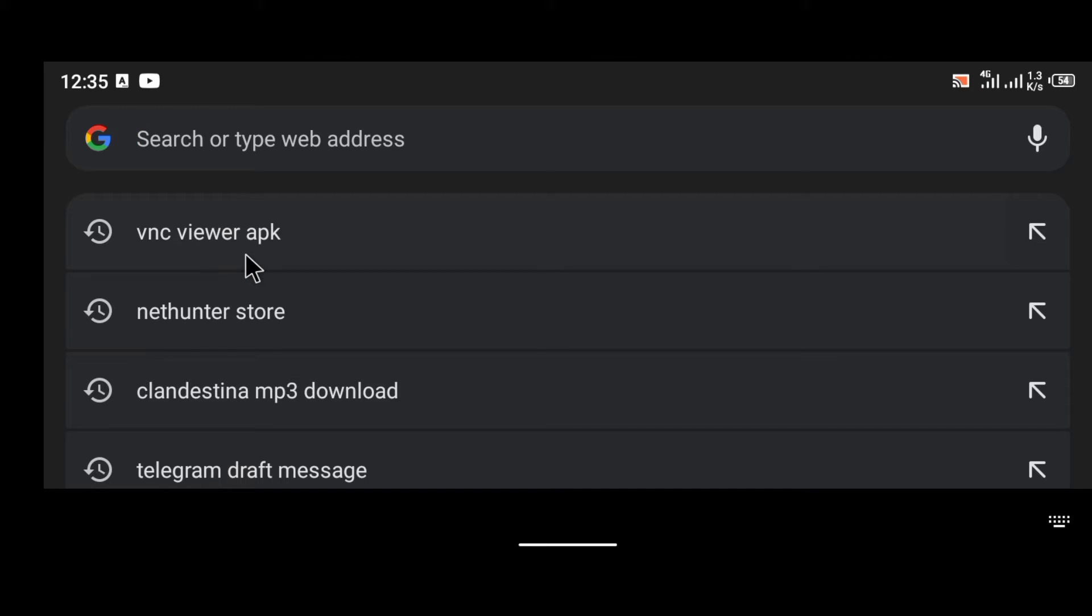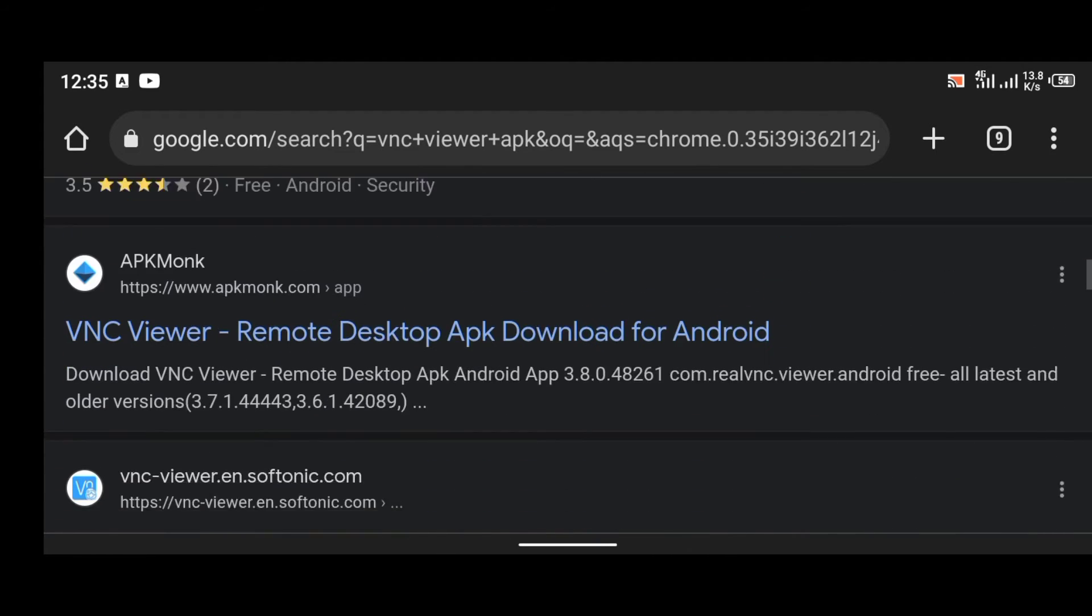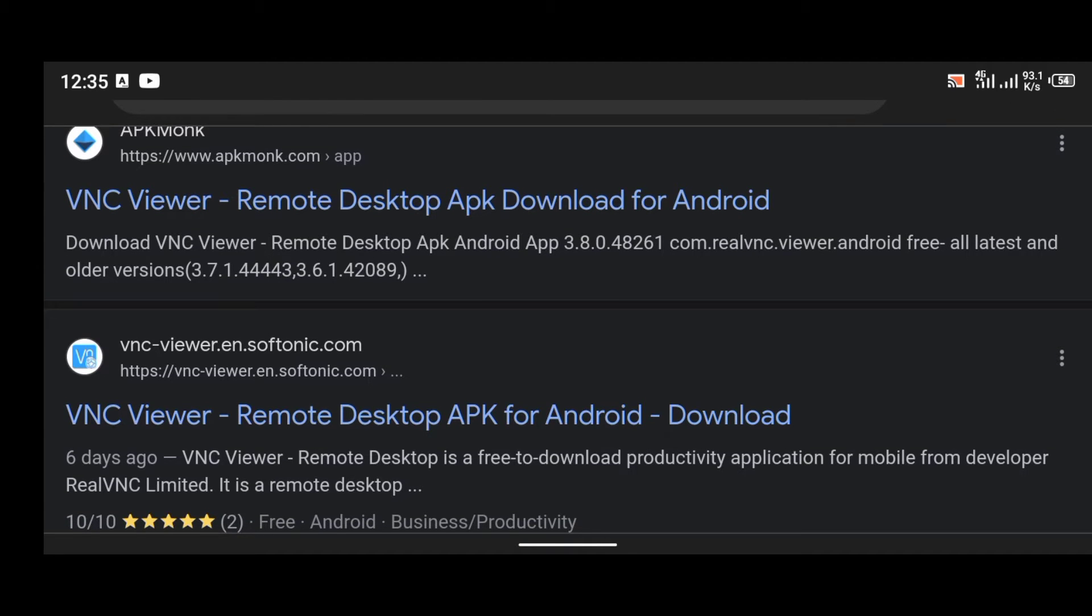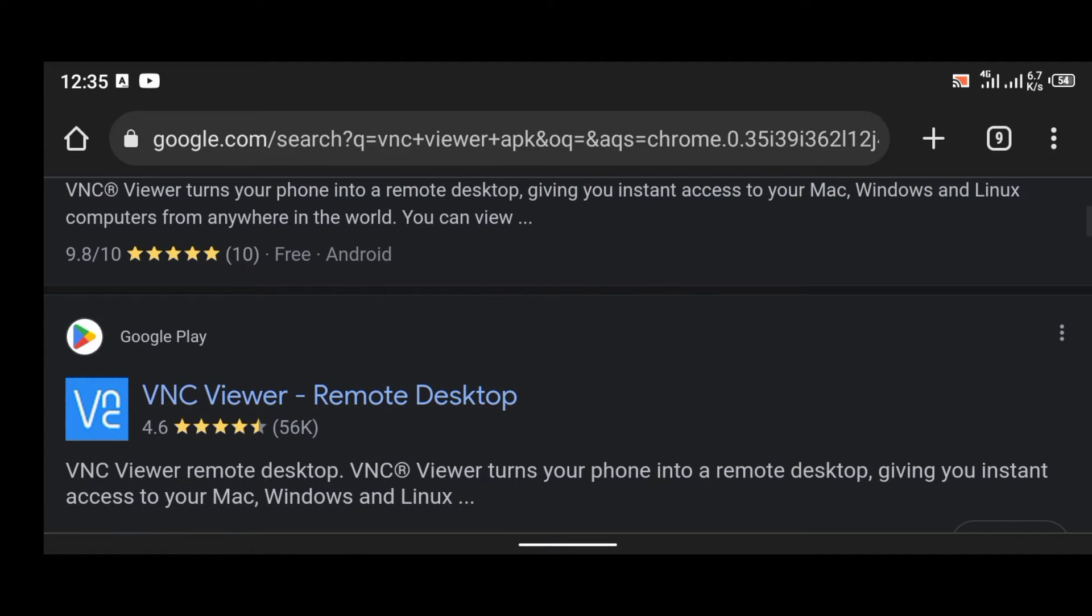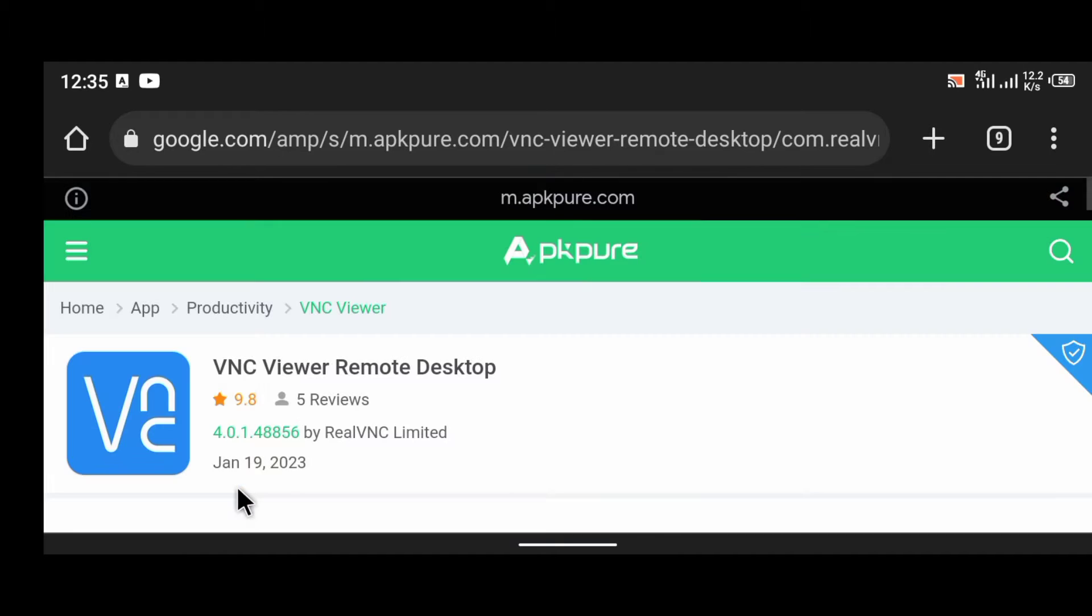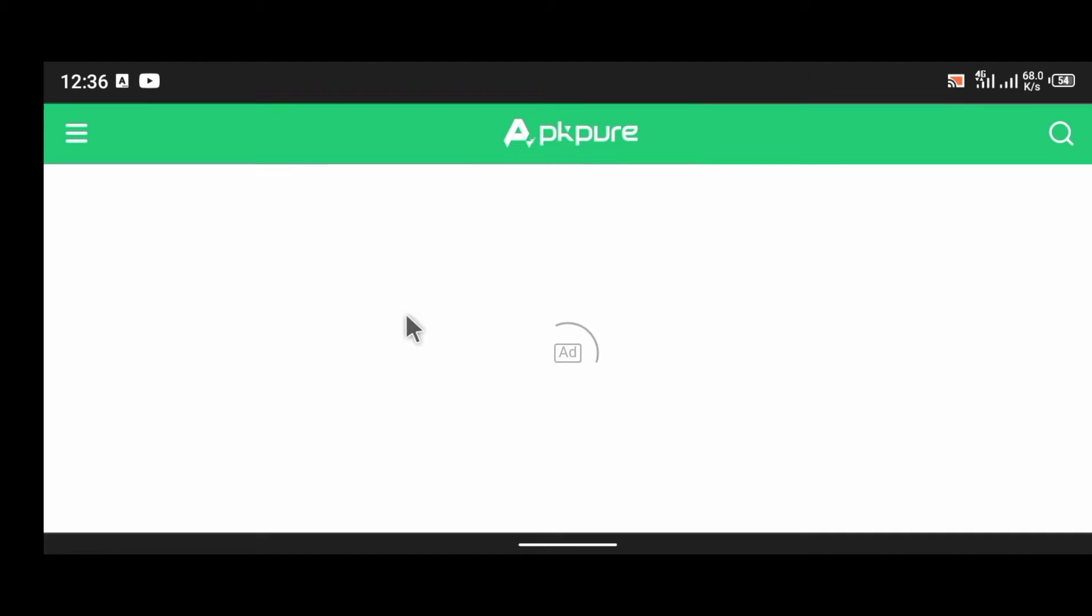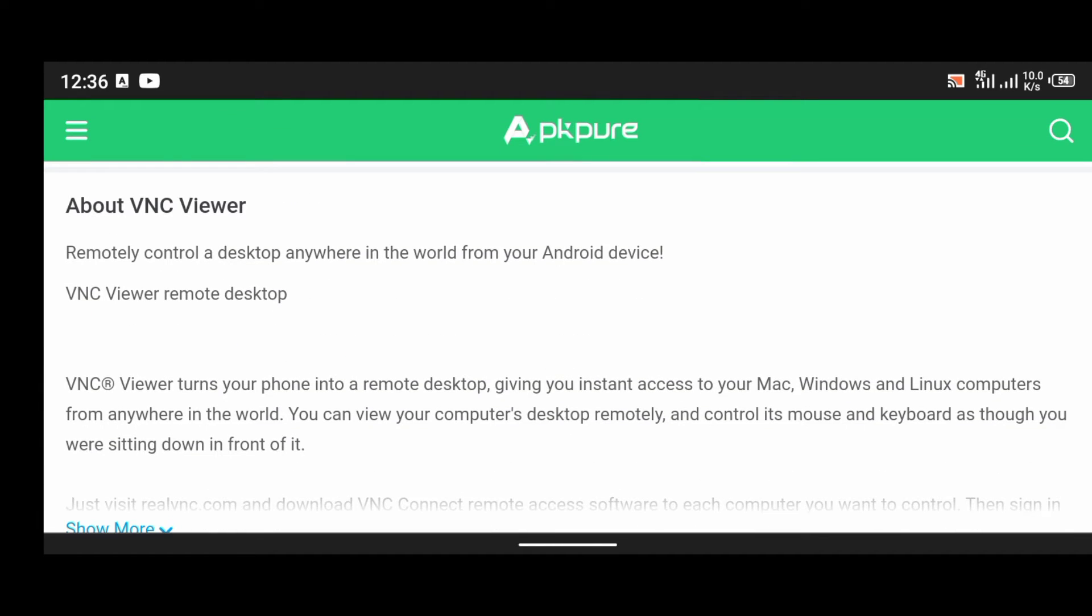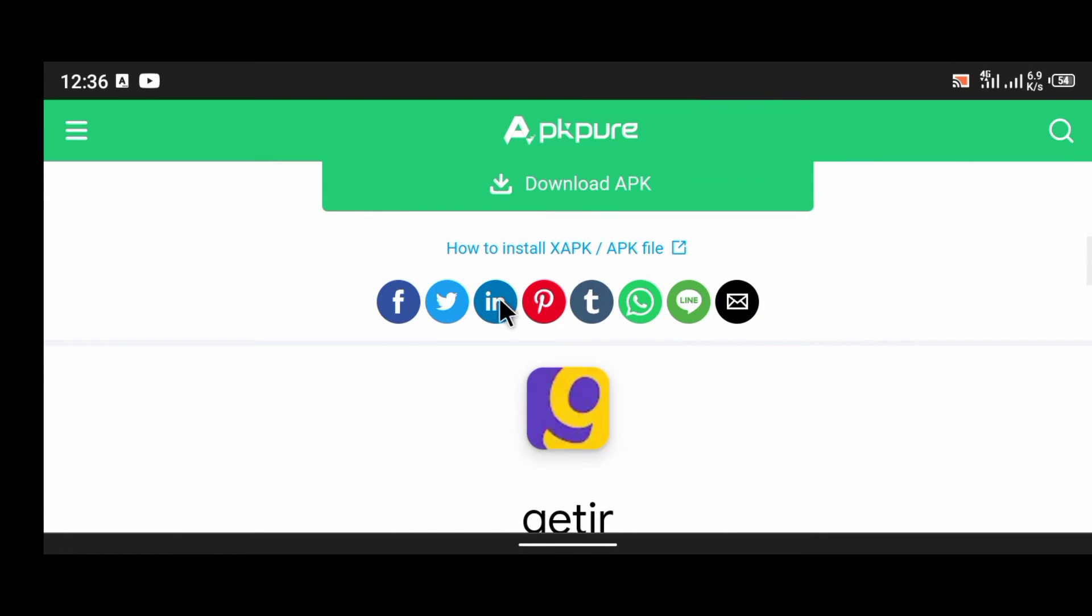And I'm going to search for the name of the application and type APK at the back. As you can see, VNC Viewer APK. Now there is a list of websites here that uploads VNC Viewer. You can choose to download from any of these websites, but for this video I am going to be downloading from the very first website at the top, which is APKPure. I trust APKPure. Most of their applications are virus-free and they are trustworthy.